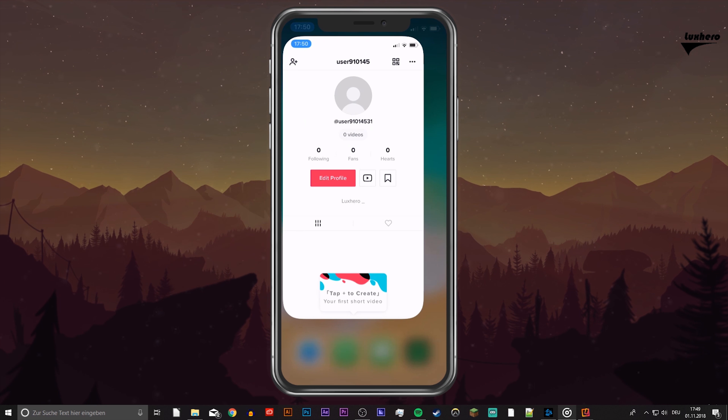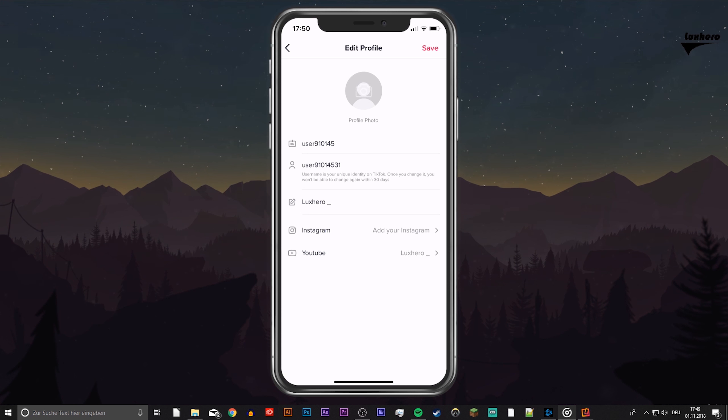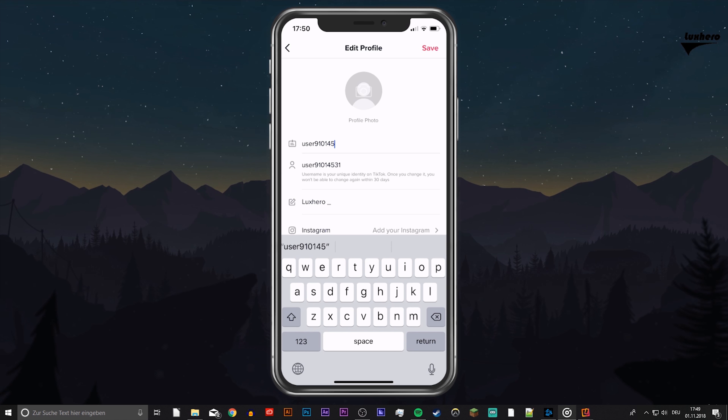Open up the app and navigate to your profile tab. Here, tap on edit profile and as you can already see, you can alter your nickname, user ID and profile bio in these dialog boxes.